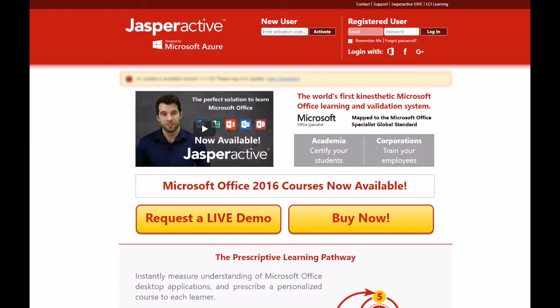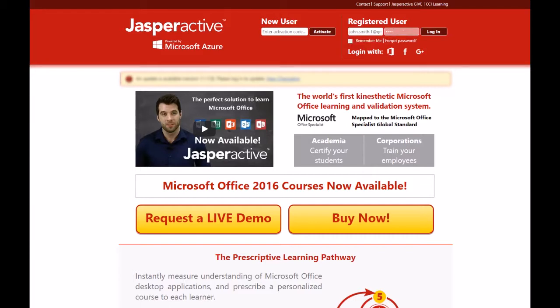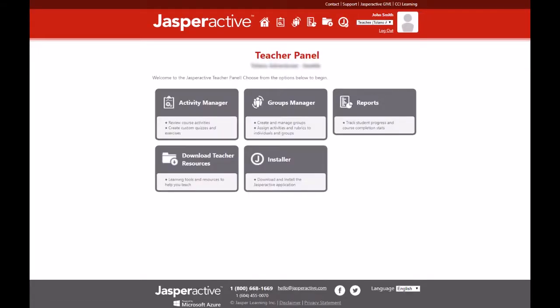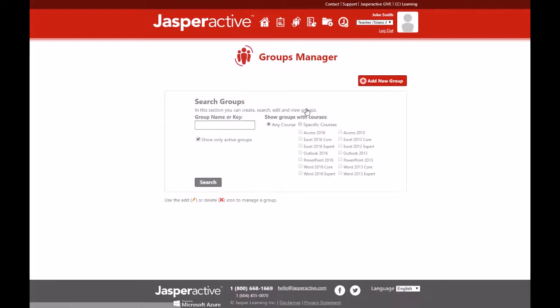To create your group, firstly log in to your JasperActive teacher account at www.jasperactive.com. Next click on the groups manager option in the teacher panel to view the groups manager page.